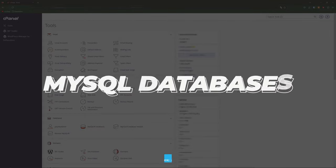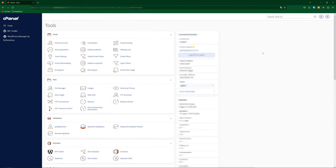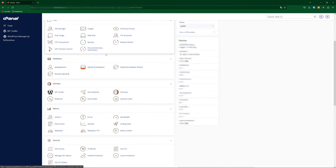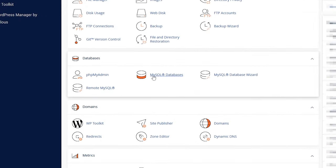So first, of course, go to your cPanel. Then from here, you're going to scroll down until you find the databases tab, and then you're going to select MySQL databases.